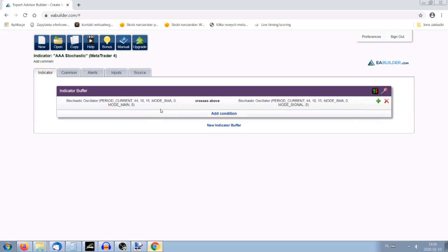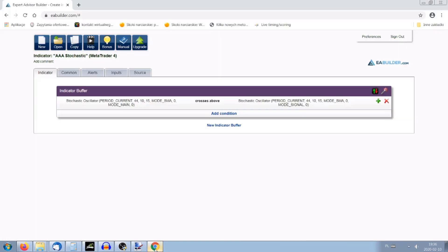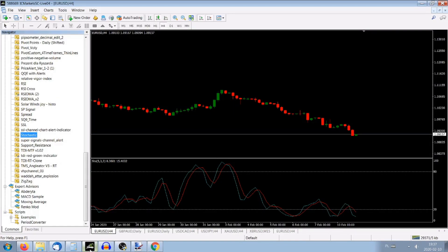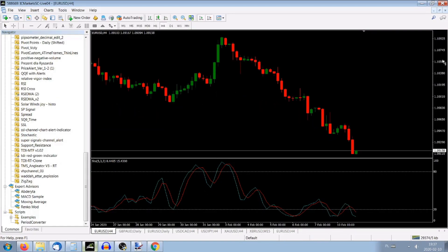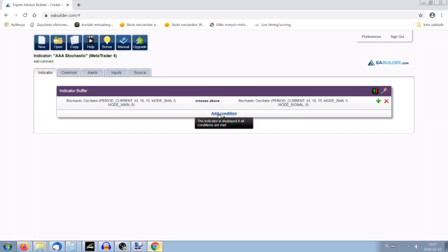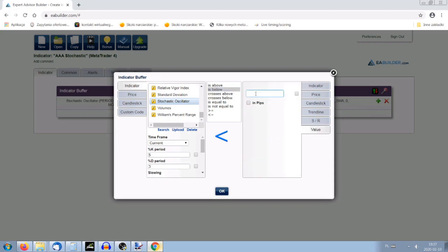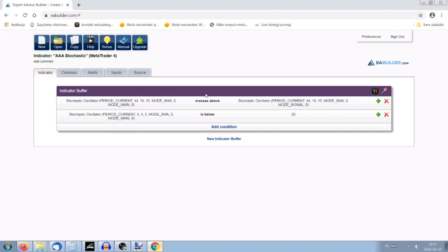That's the first condition. But as you know, it might happen everywhere. I want this condition to show only where there's the biggest chance of getting a good position. So I put a filter on it — another condition that the stochastic must be below the value of 20. We add a condition: stochastic oscillator is below the value of 20. Done — we've got two conditions now.